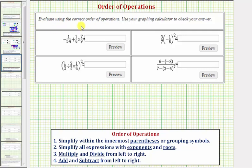We want to evaluate each expression using the order of operations, and then verify on the graphing calculator.